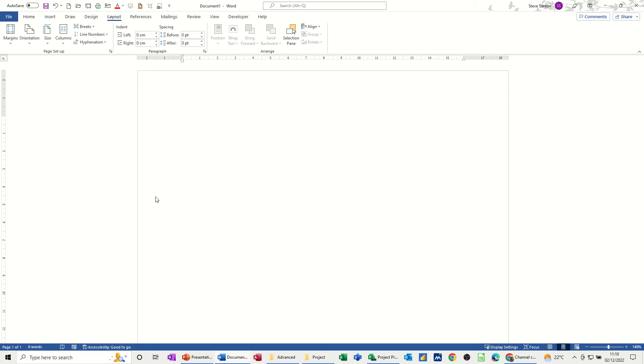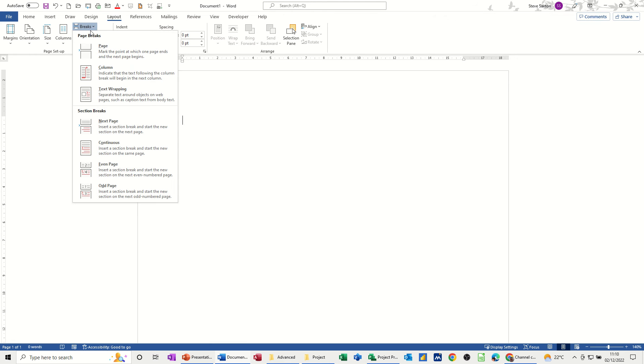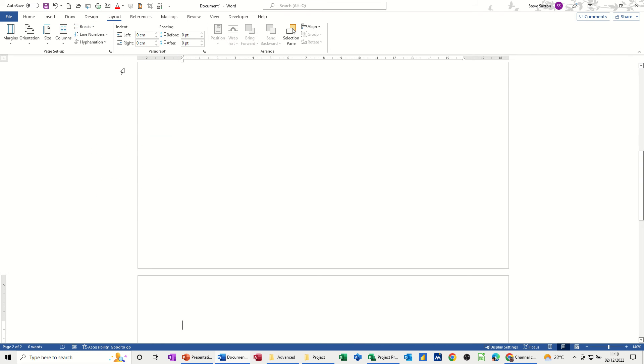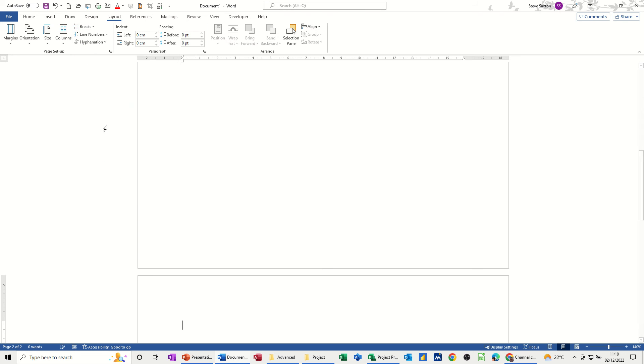To create a section you need to go to the Layout tab and then use this Breaks feature. If I drop the arrow down there you've got different options in this list, but this is the one that I want to use for now: Next Page. And then I'm going to do that again, Next Page.